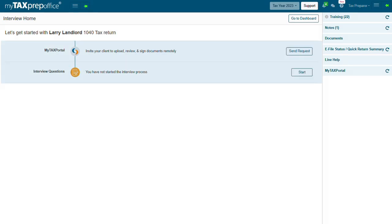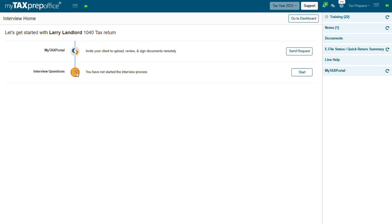The timeline provides an easy method to track your progress throughout the return so you never lose sight of where you are in the process. Initially when starting a return you will only see the MyTaxPortal and the interview questions. Once you have started the interview process, the timeline will update accordingly.